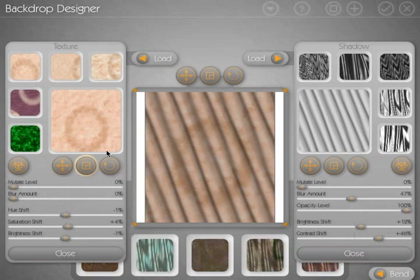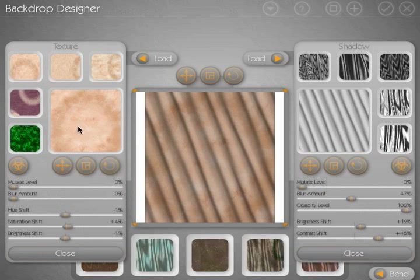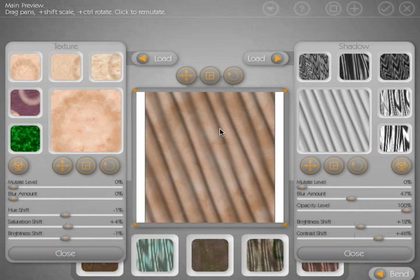So what we're going to do here is, I like the texture that we have, but I'm not crazy about this shadow pattern.